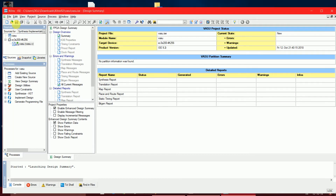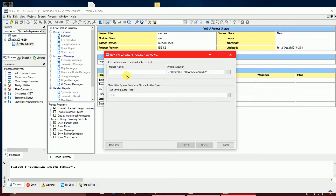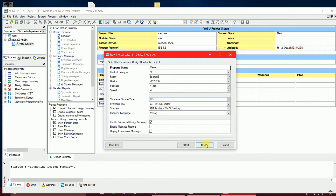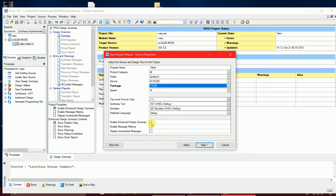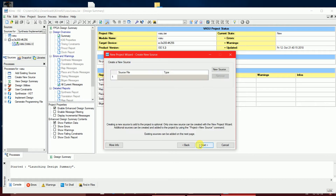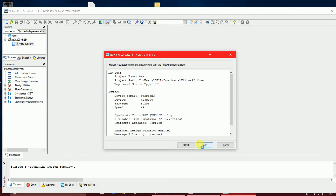The initial steps are the same: select a new project, write the name 'HA'. Now the product category: select All, Spartan 3E, XC3S200E FT256, ISE simulator, speed grade minus 4. Click Next and continue clicking Next until Finish.